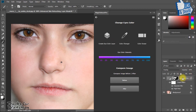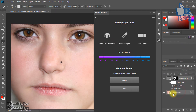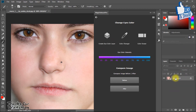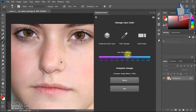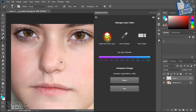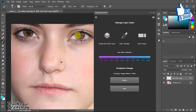Now you can try any other Magic features the same way. For any type of work, first click on Create a Layer, then you can easily use whatever feature you desire.